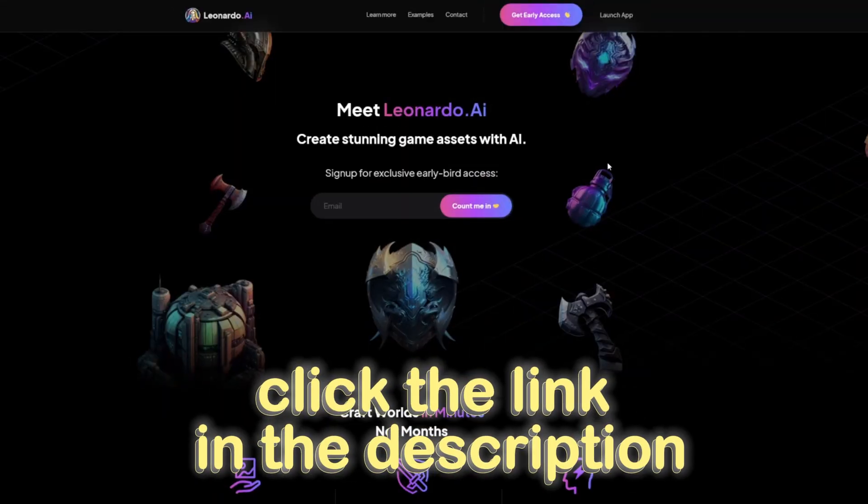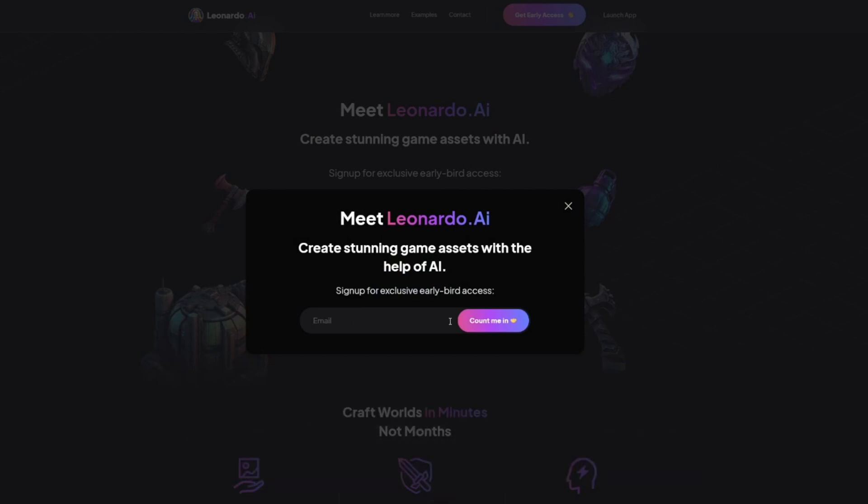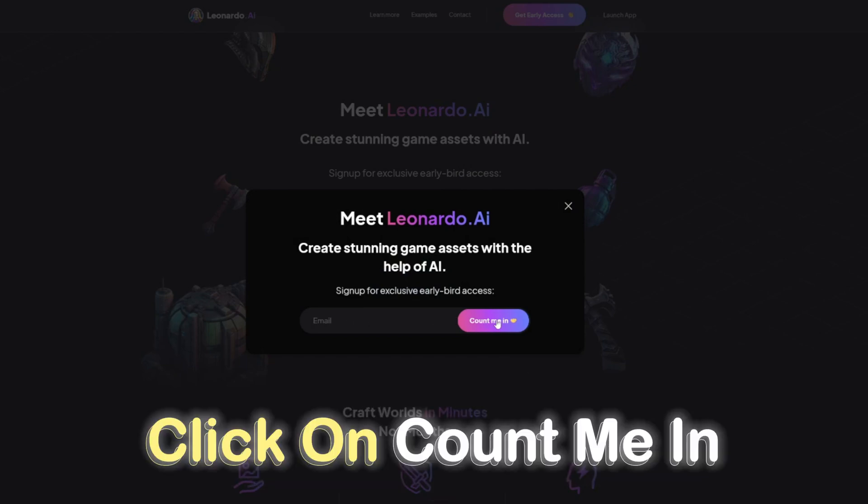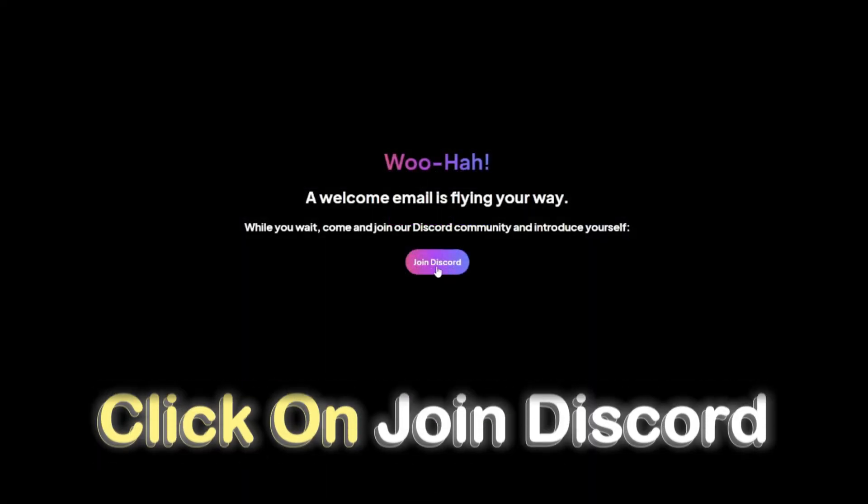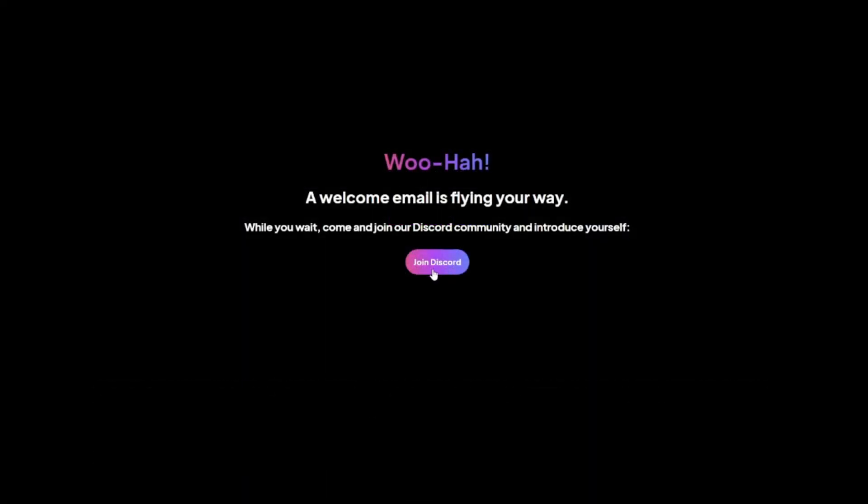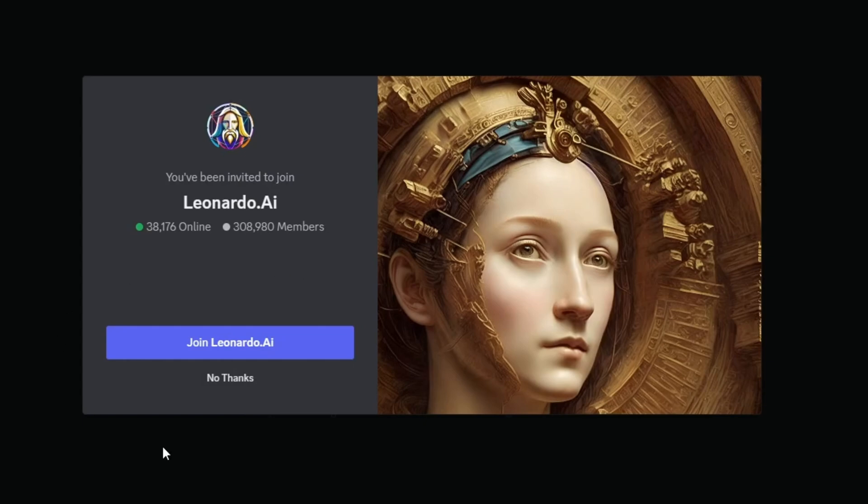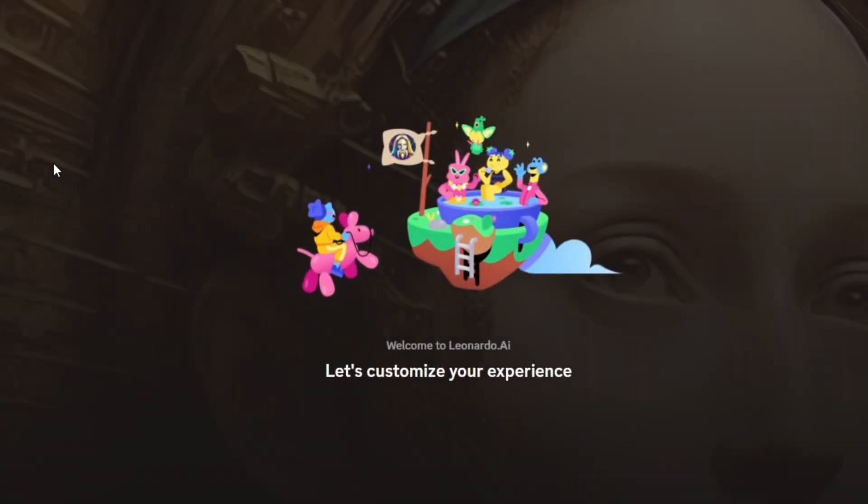So in order to access the tool, all you need to do is click the link in the description, then click on Get Early Access. After that, enter your email and click on Count Me In. You can then join the Discord server by clicking on Join Discord. If you already have a Discord account, you can join the server directly. If not, create an account and then join the server.